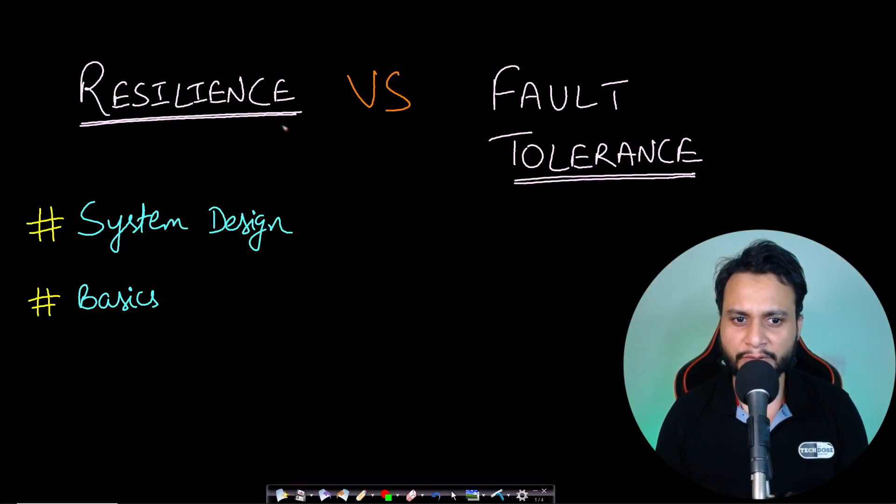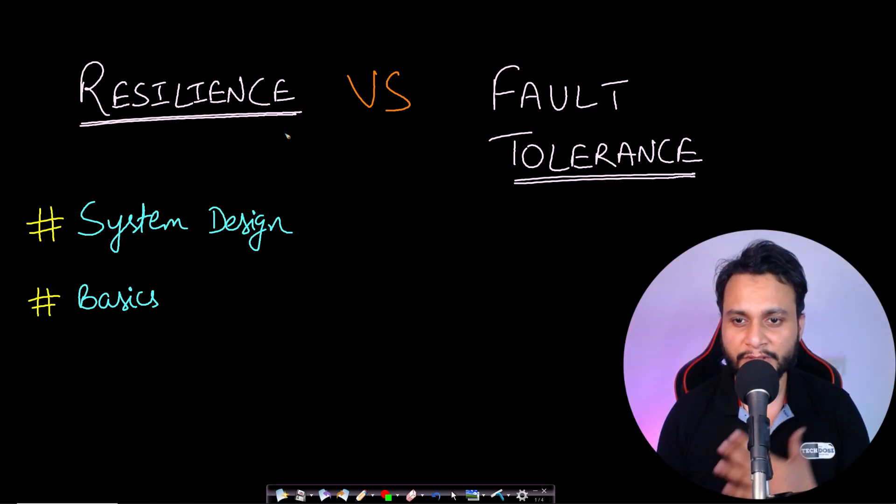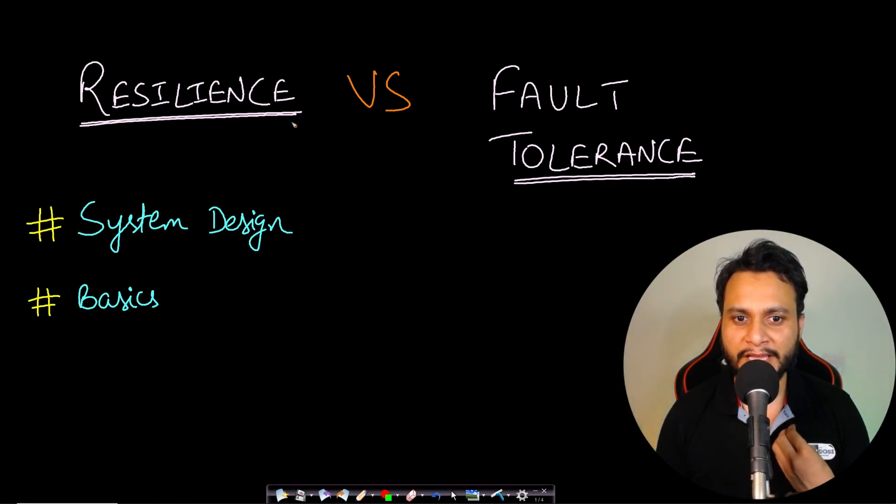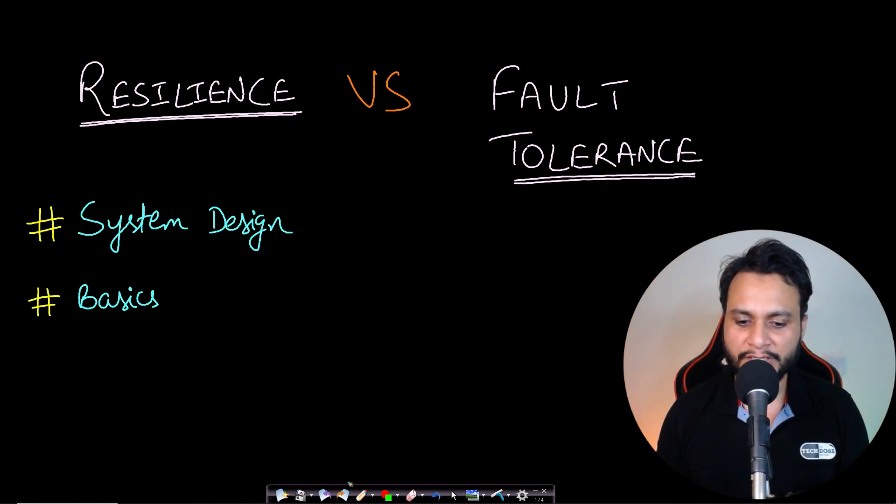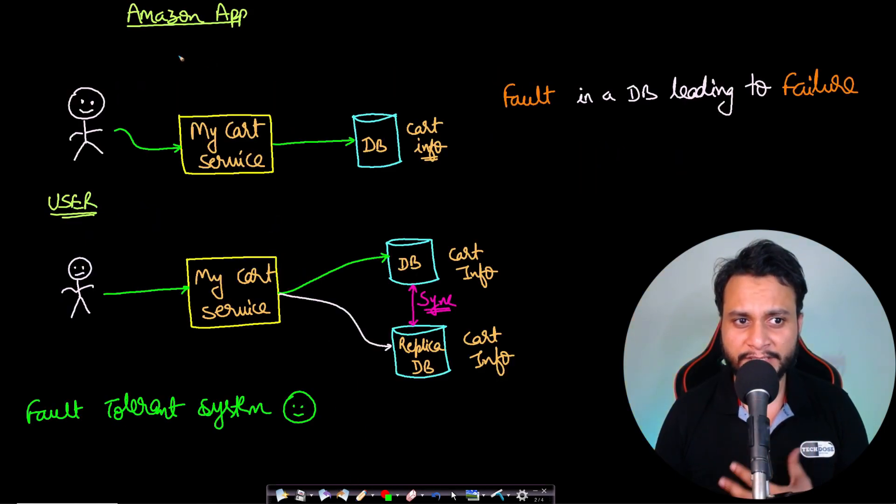Hello guys, welcome back to TechDose. In this video we will compare resilient systems with fault-tolerant systems. At the end of the video I will have a bonus question, so stay tuned till the end.